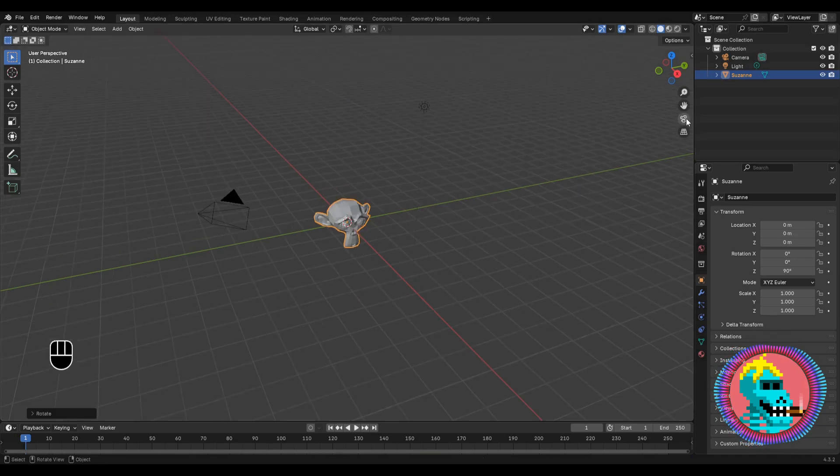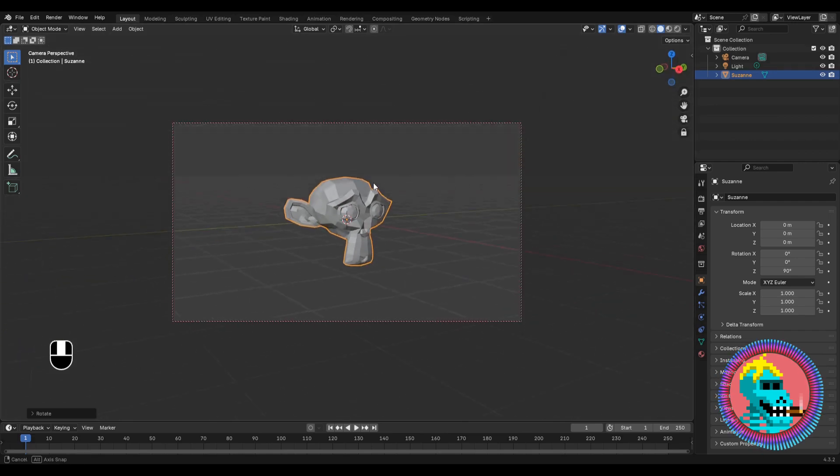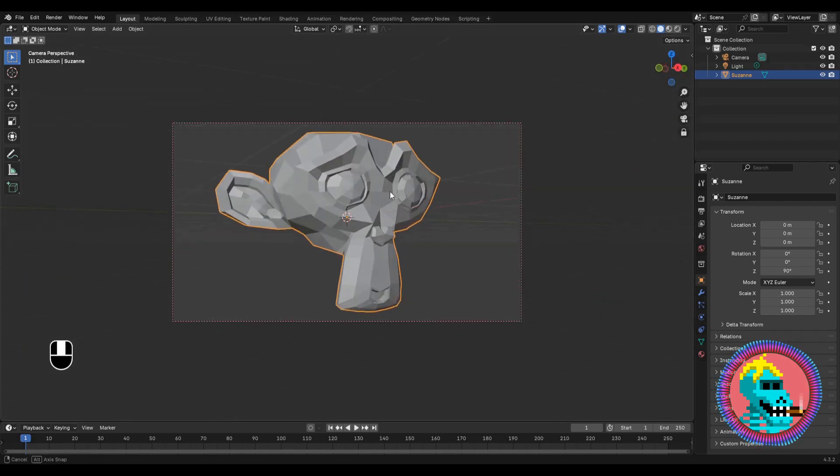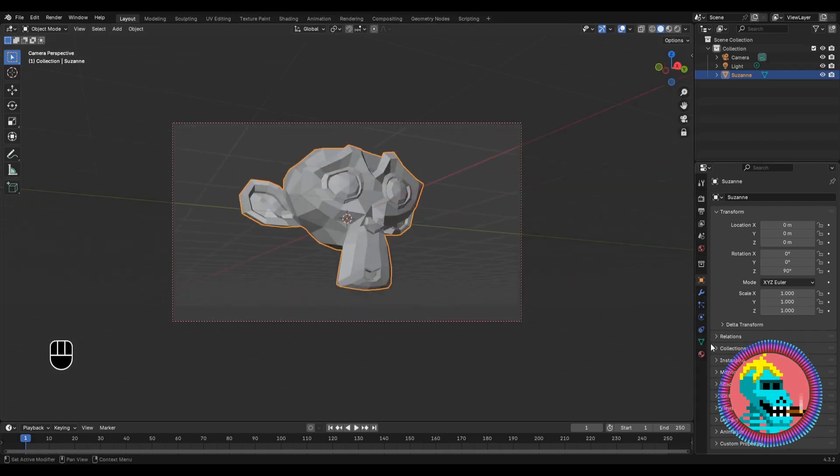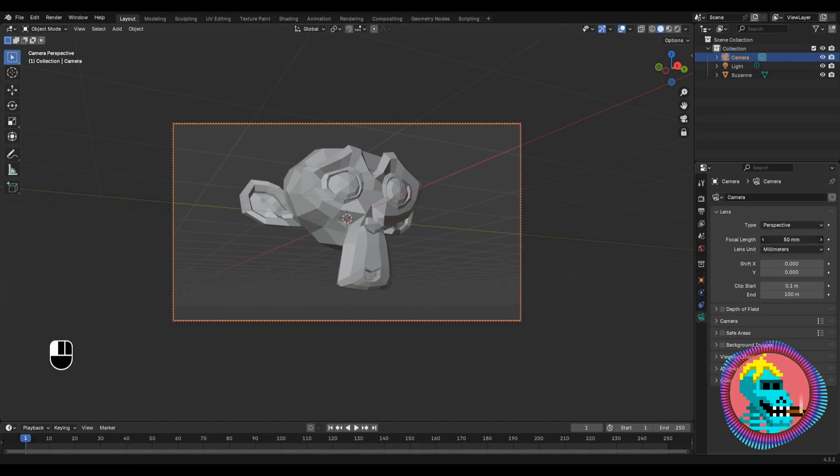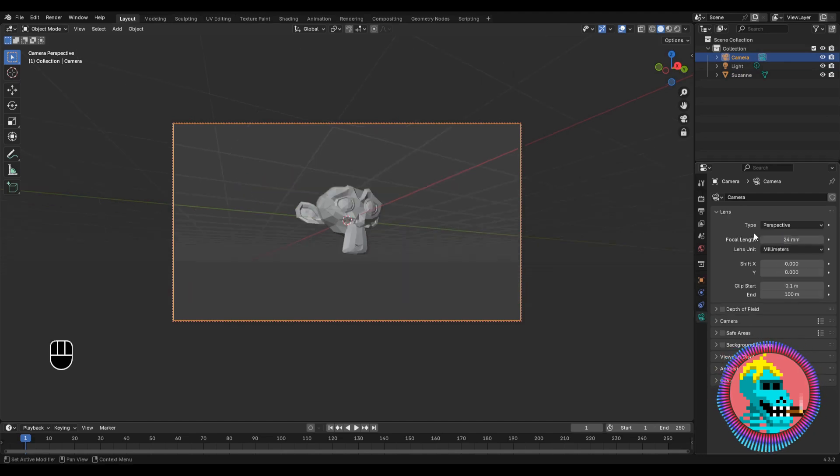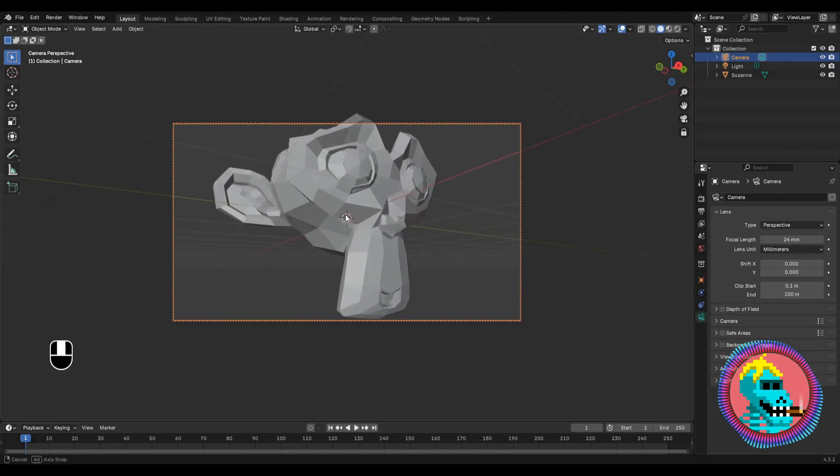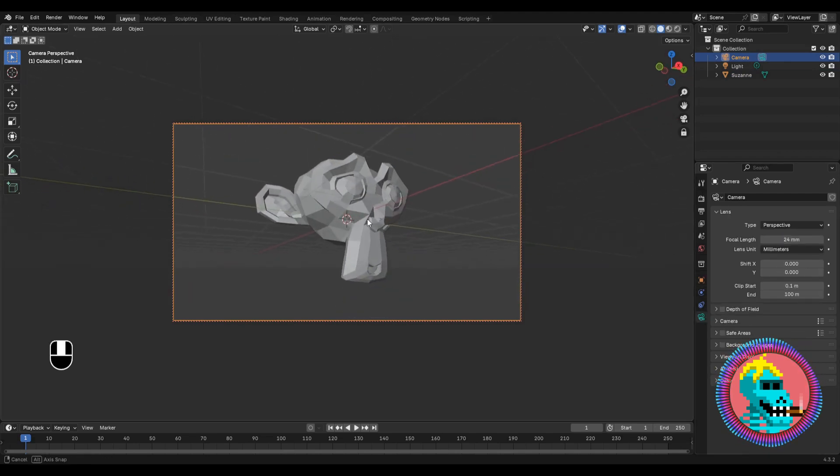Let's go to the camera, press the lock to move with the camera. With the camera selected, go to its settings and set the focal length parameter to 24 millimeters to get a more epic look.